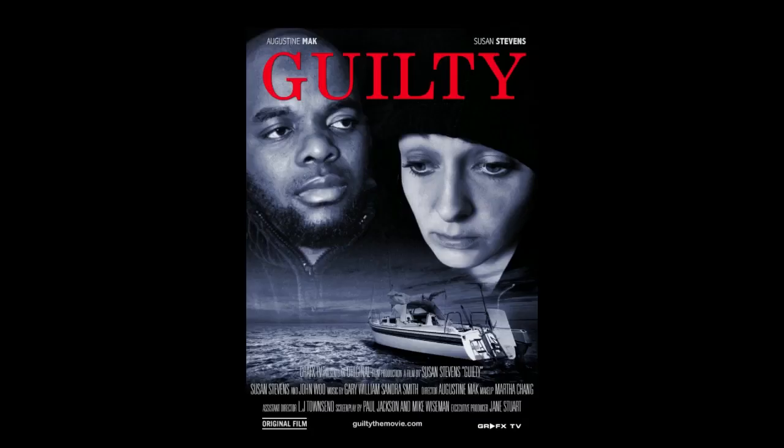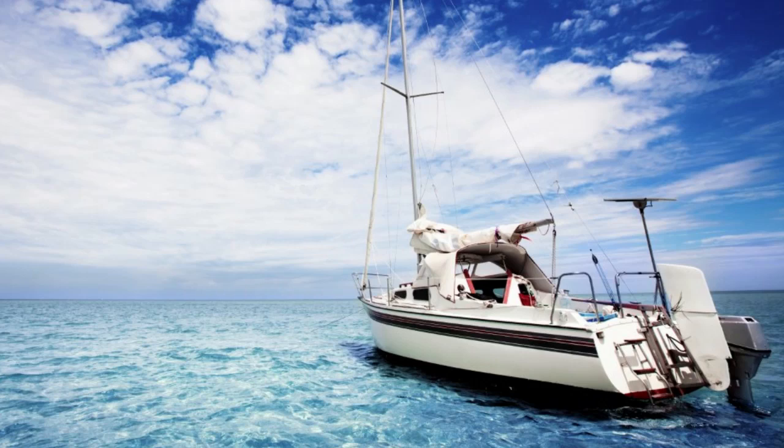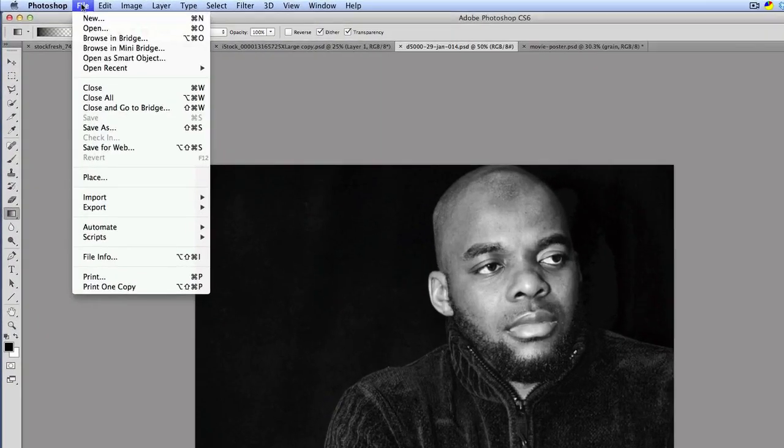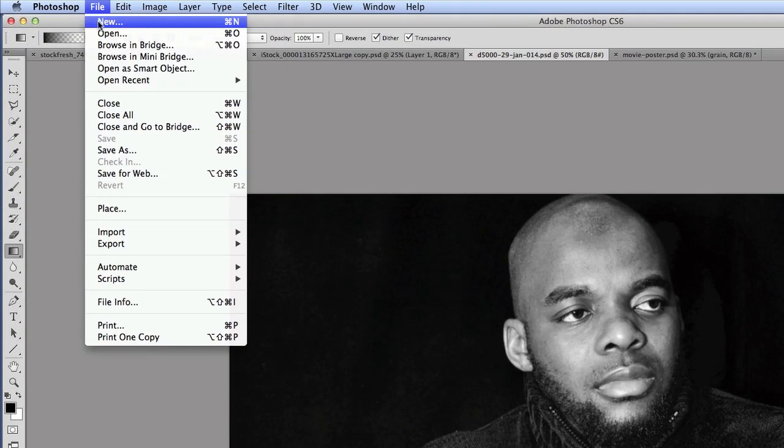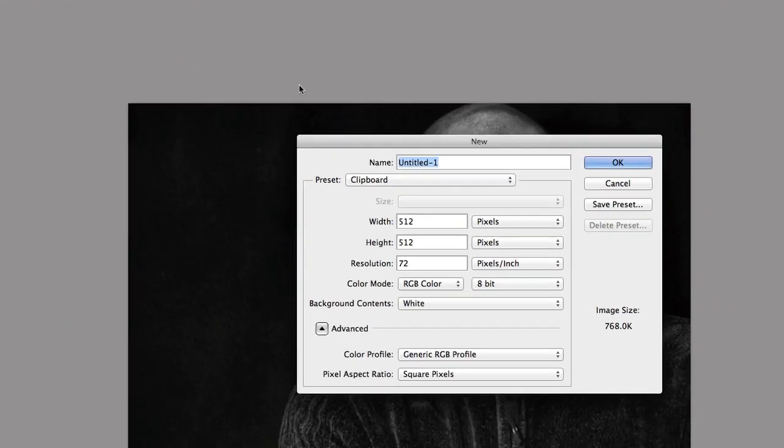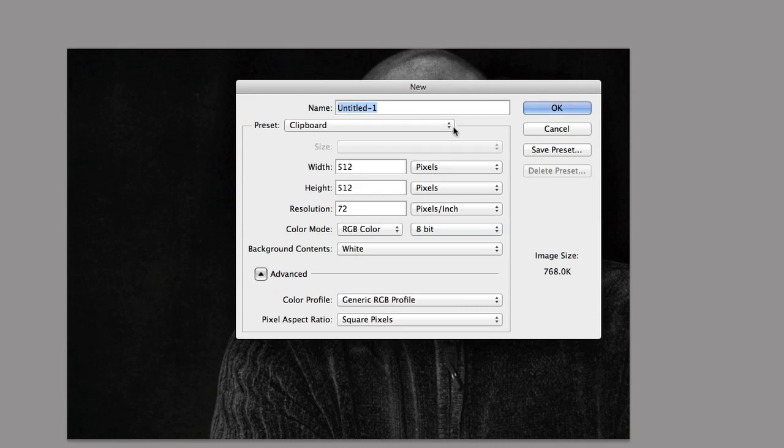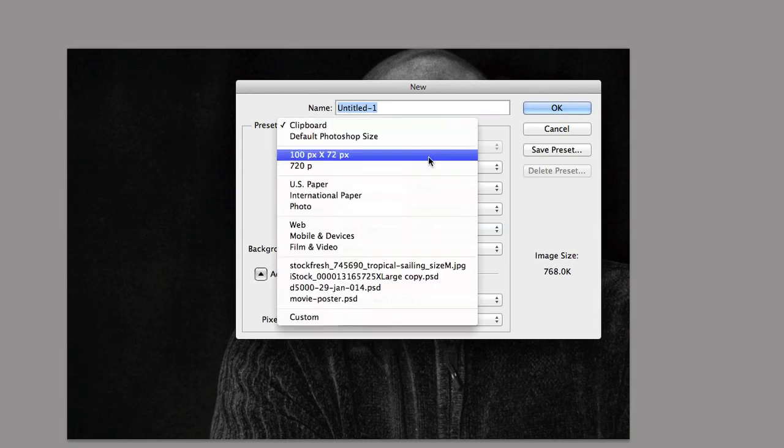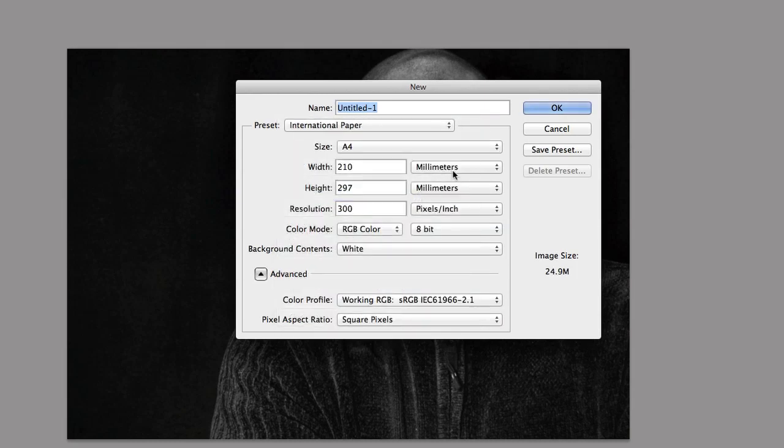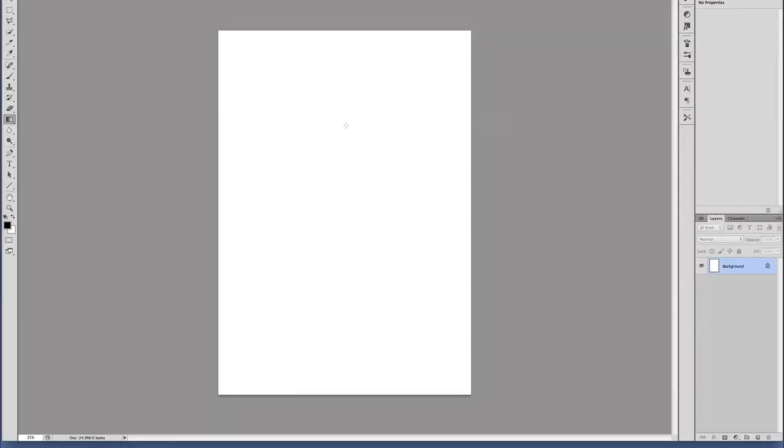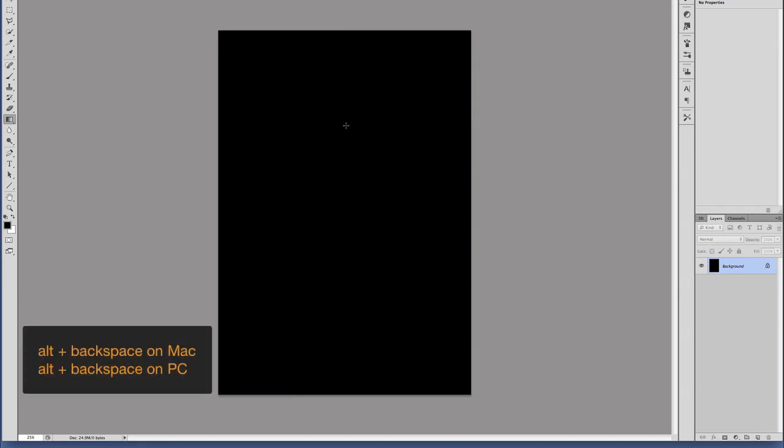Let's proceed. I started off with three images. I'm going to open a new file by going to File > New and selecting an international paper, making sure it's A4, then click OK. Now that we have a document open, we need to make the background black, so just press Alt Backspace.